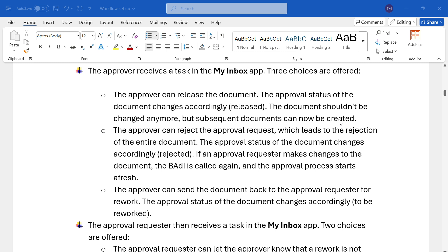In the My Inbox app, the approver can get three options. The first one is that the approver can release the document whenever there is no concern in the transaction. In some cases, the approver can reject the order as well, if it's an invalid order, wrongly created, or not required to create.